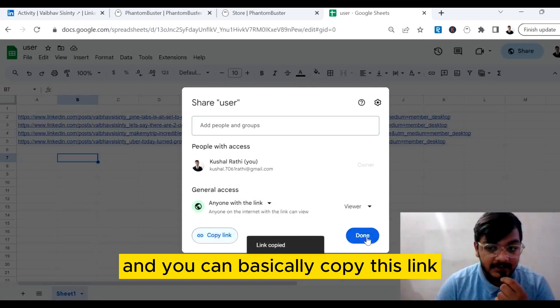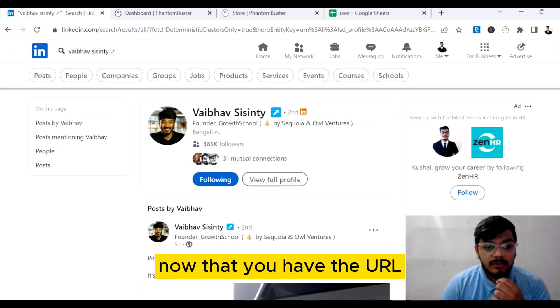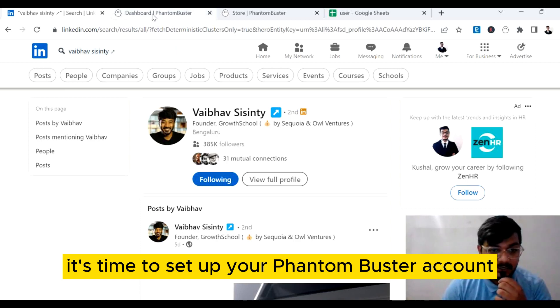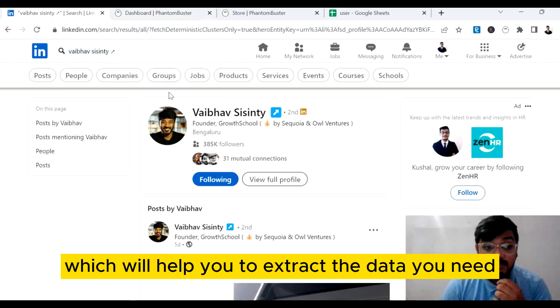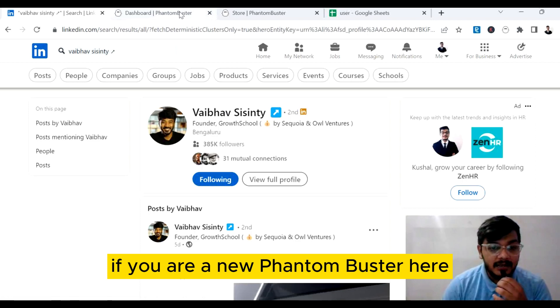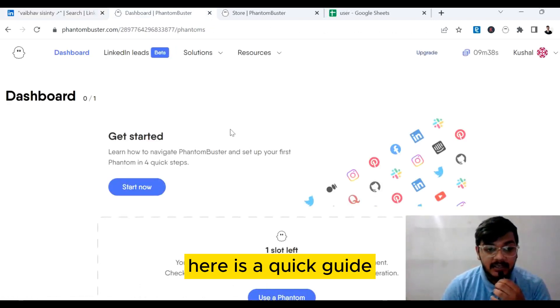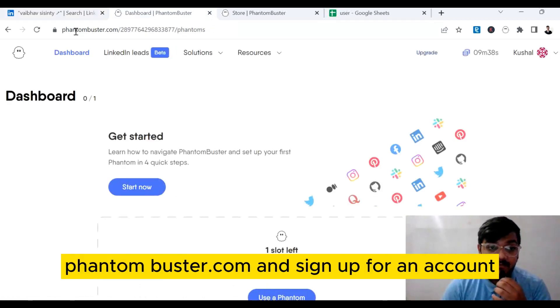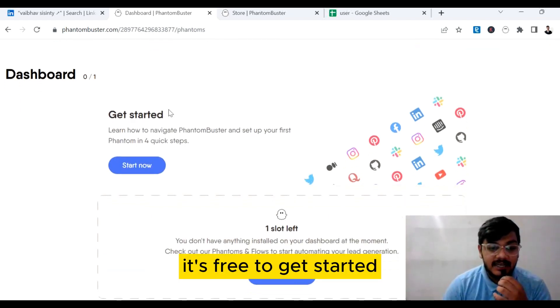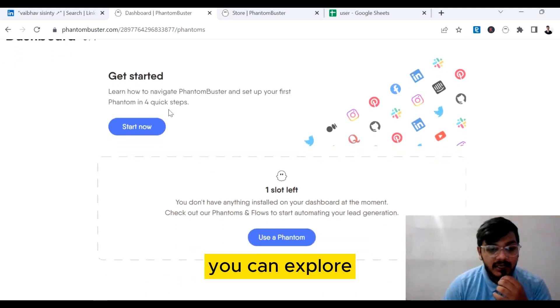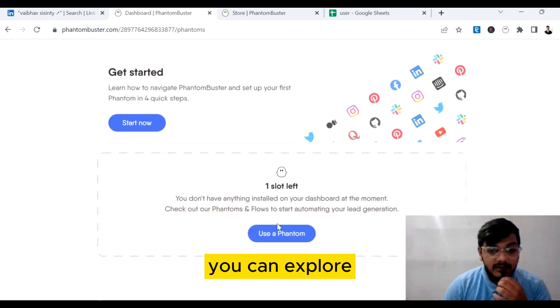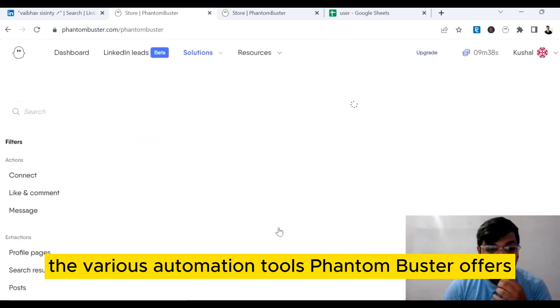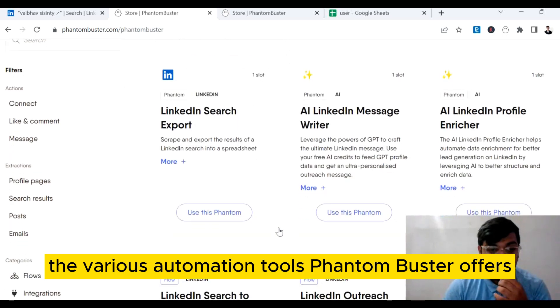Now that you have the URL, it's time to set up your Phantom Buster account, which will help you extract the data you need. If you are new to Phantom Buster, here is a quick guide. Go to the Phantom Buster website, phantombuster.com, and sign up for an account if you don't already have one. It's free to get started.